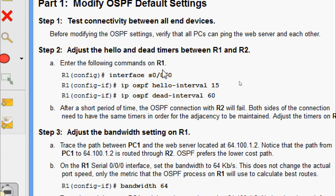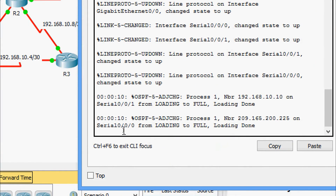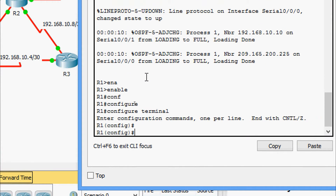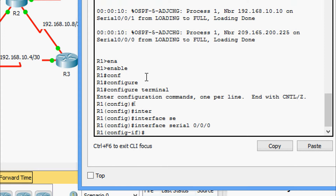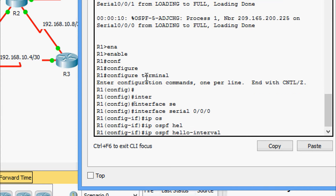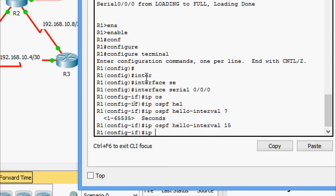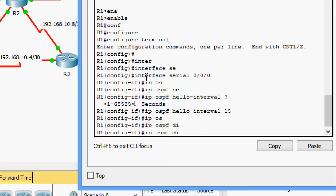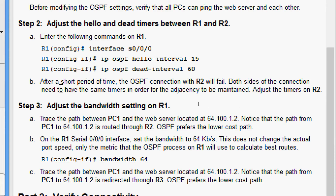We enter the following commands on R1: go to interface serial 0/0/0, then set IP OSPF hello-interval to 15, and IP OSPF dead-interval to 60. Coming to the configuration on R1: enable, configure terminal, go to interface serial 0/0/0. First we change the hello interval — IP OSPF hello-interval 15. Now we change the dead interval — IP OSPF dead-interval 60.